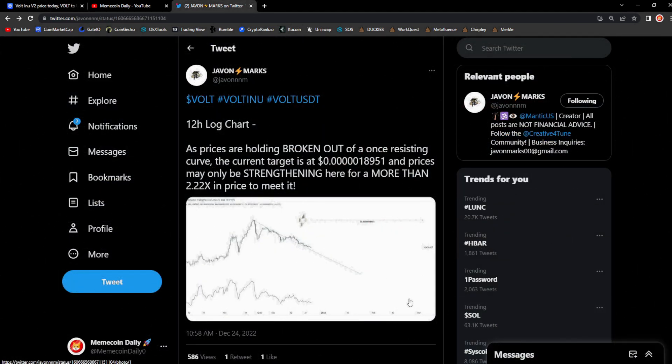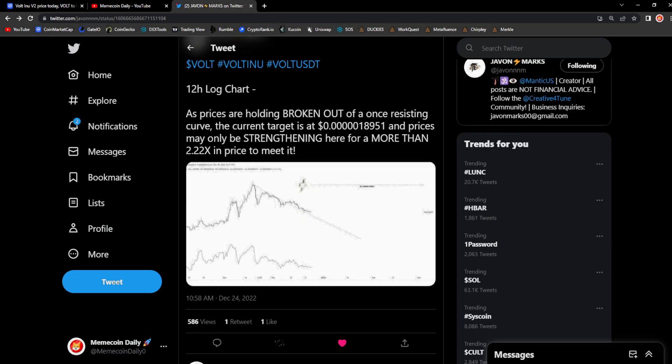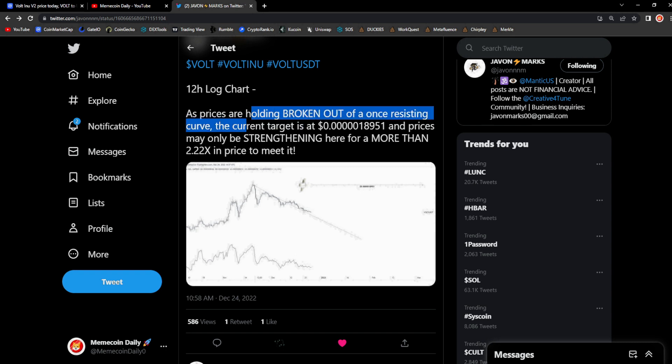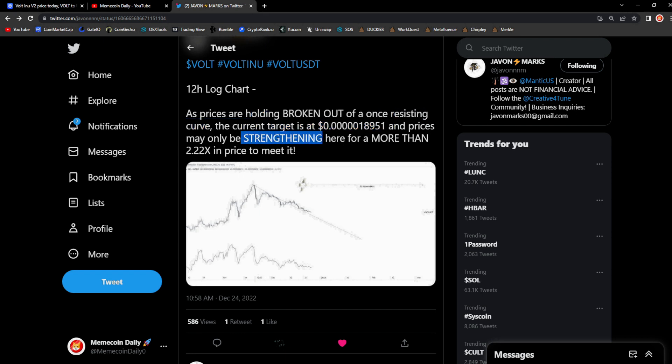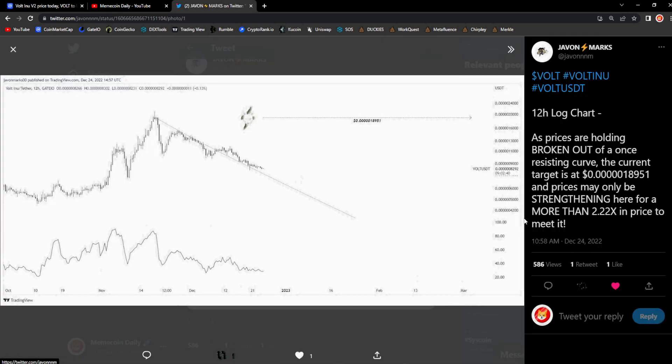Now right here guys, this is the chart I was speaking about earlier from JVON MARKS. I put his tweet in the description so you guys could check it out. Vault 12 hour log chart, as prices are holding broken out of a resisting curve, the current target is 0.000018951, and prices may only be strengthening here for more than 2.2x in price to meet it. This is the start.